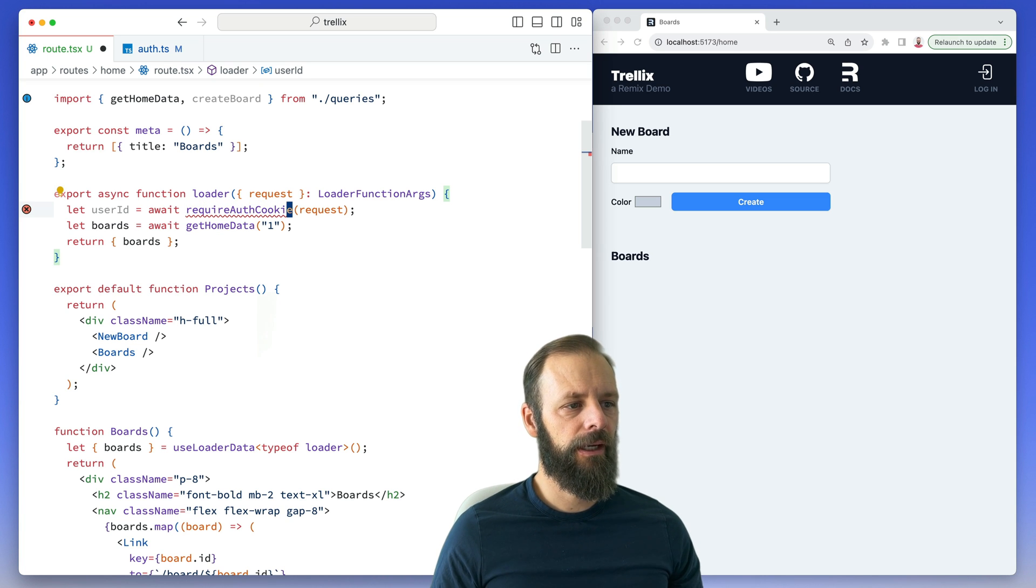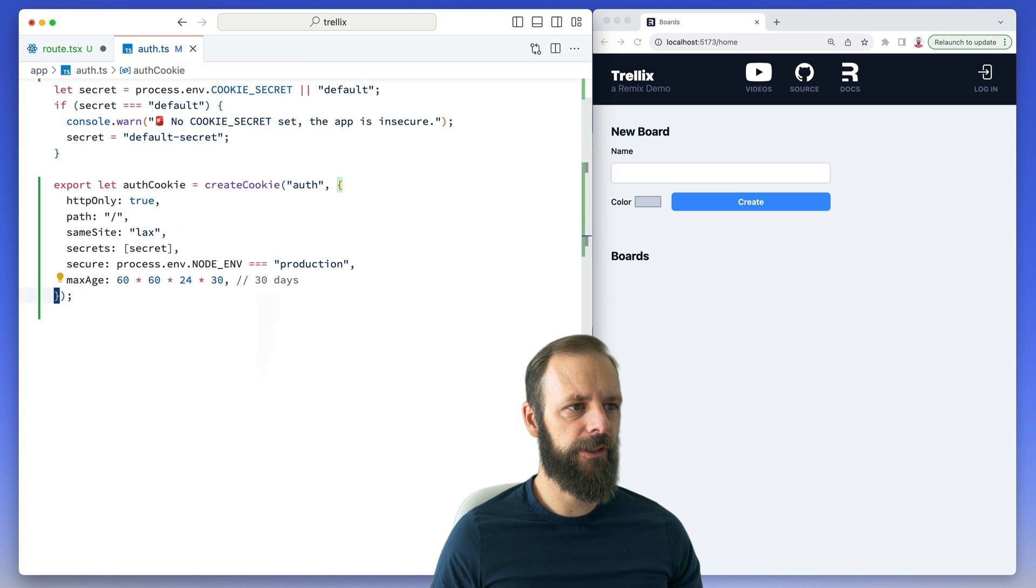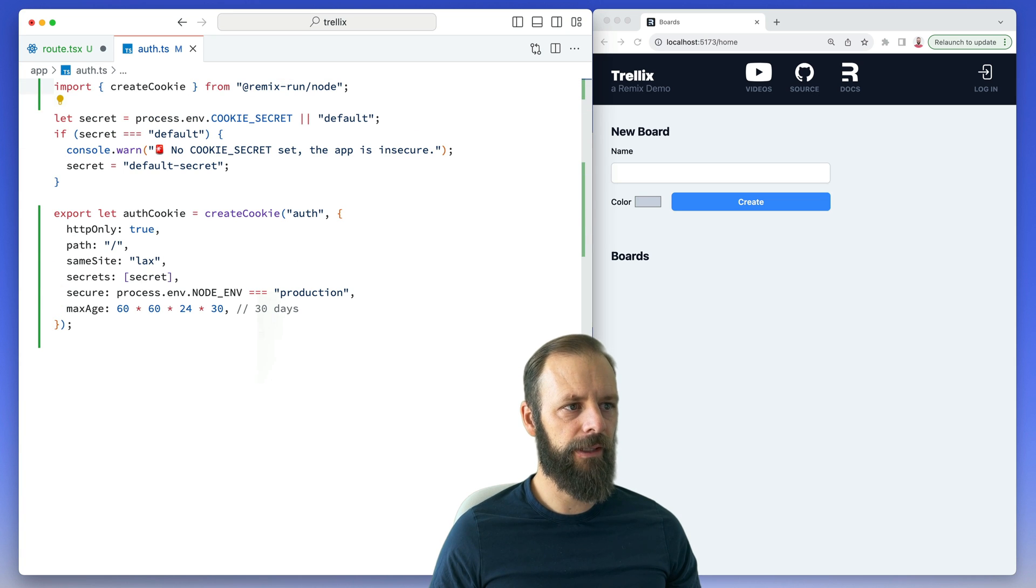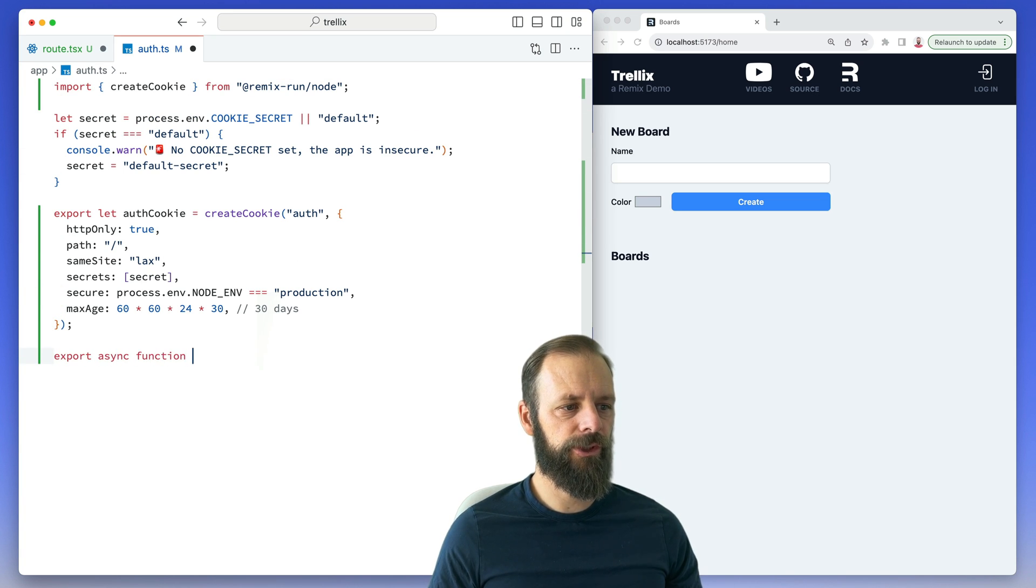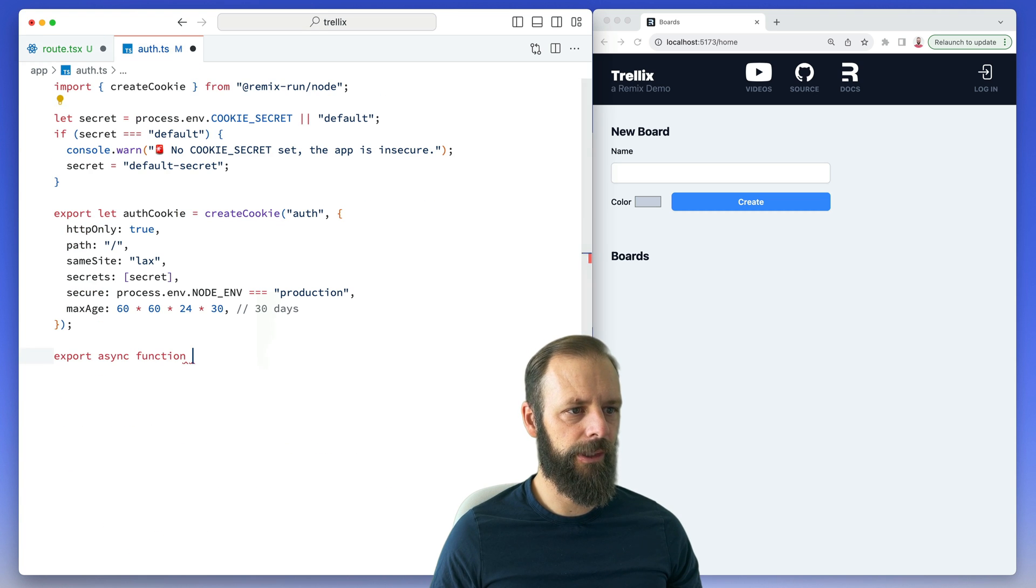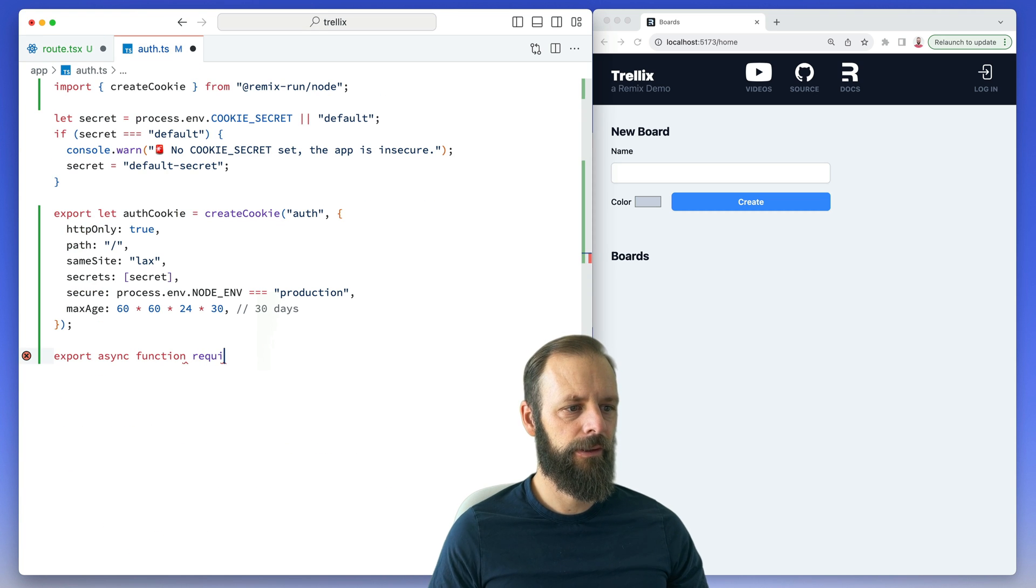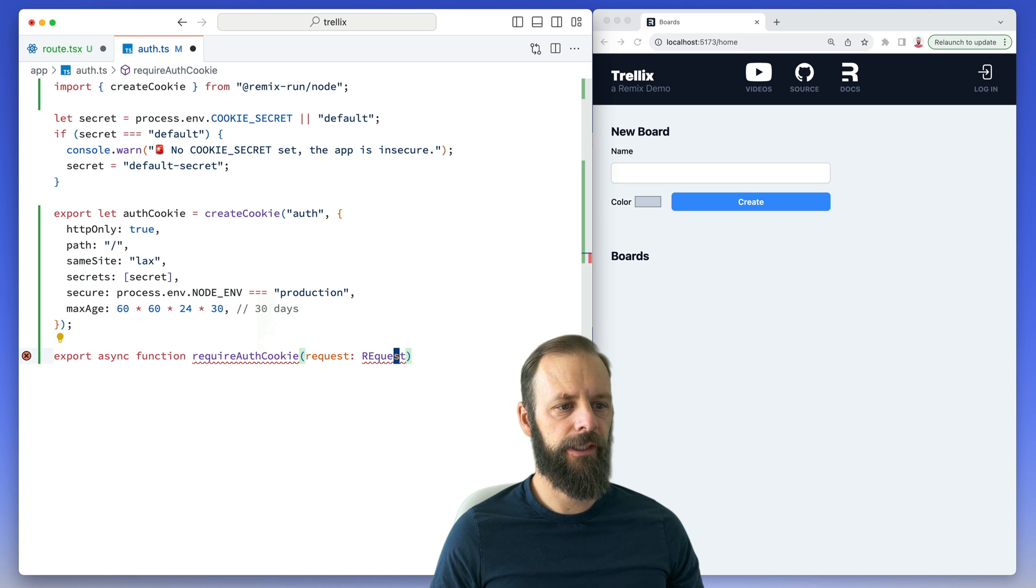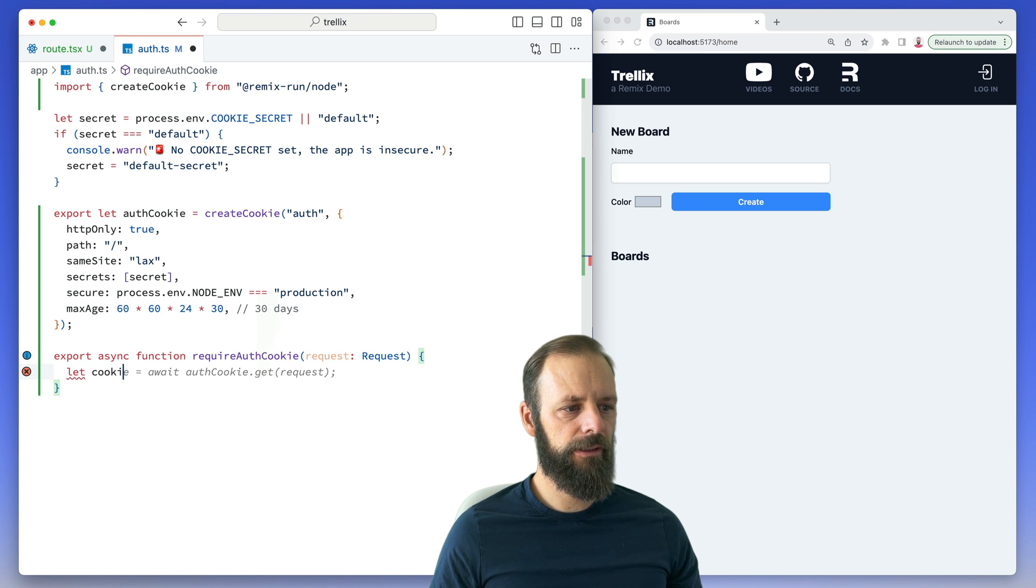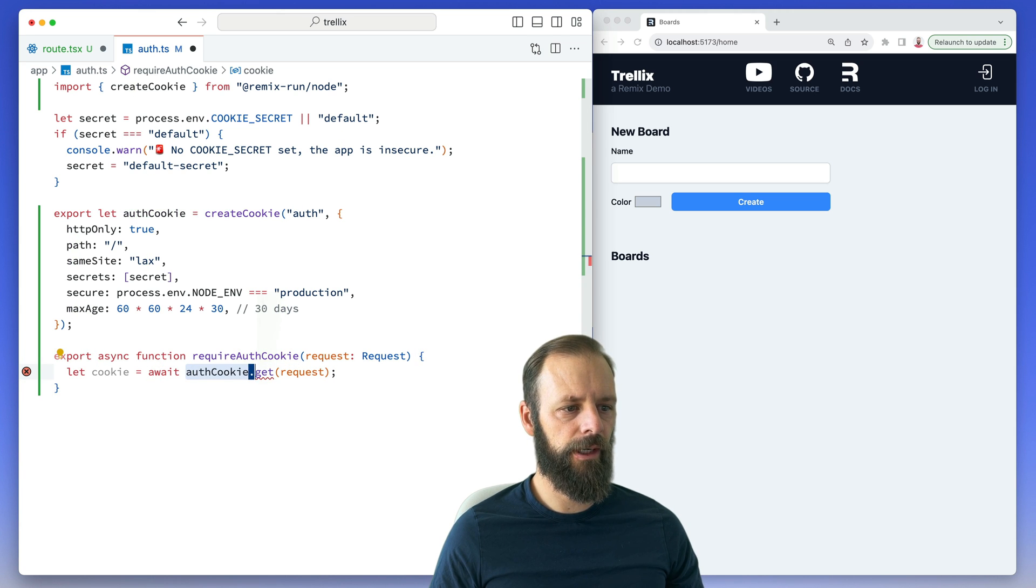Let's put this in our auth module that we've seen before where we've got the auth cookie. And we're going to export our async function here, requireAuthCookie, and I'm going to get a request in there. And then we'll say let's get our cookie out, and we'll await our authCookie.parse(request.headers.get('cookie')). Yeah, that looks good.